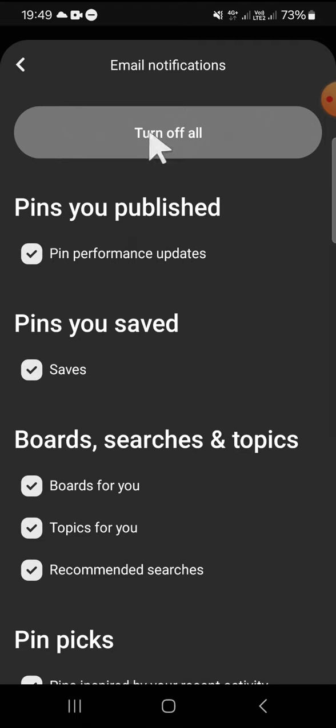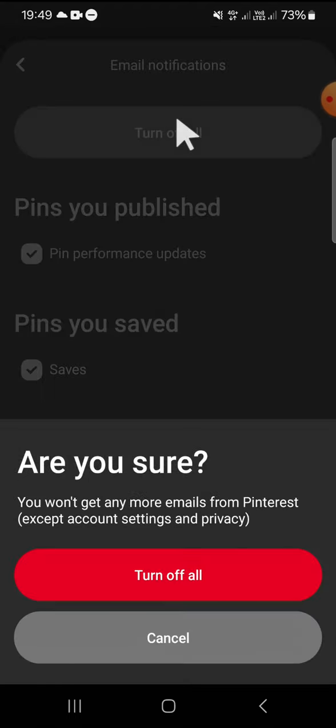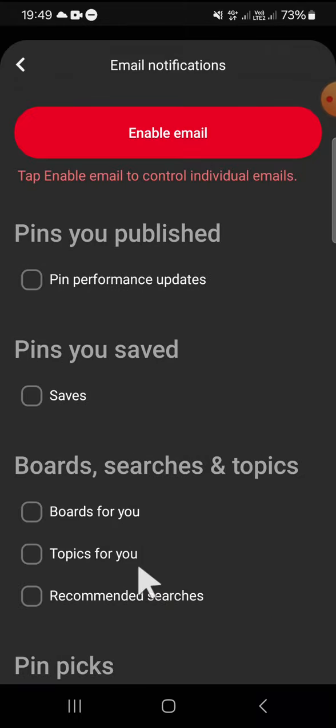Click on turn off all again. Okay, and now the email notification has been disabled and you won't get email notifications from Pinterest anymore. That's how we can stop getting email notifications from Pinterest.